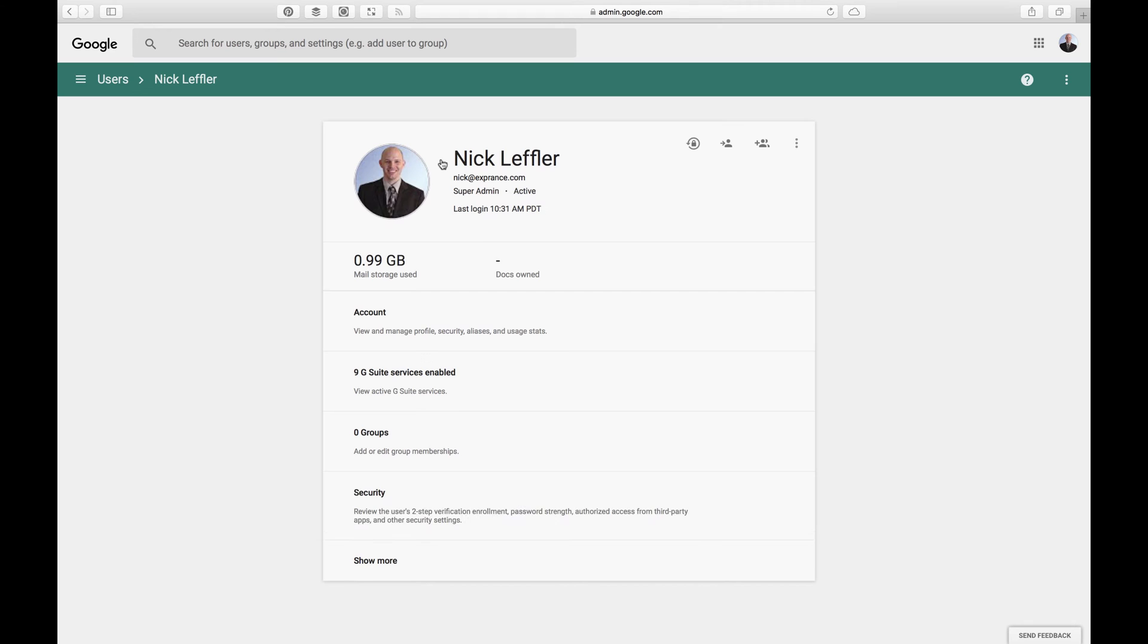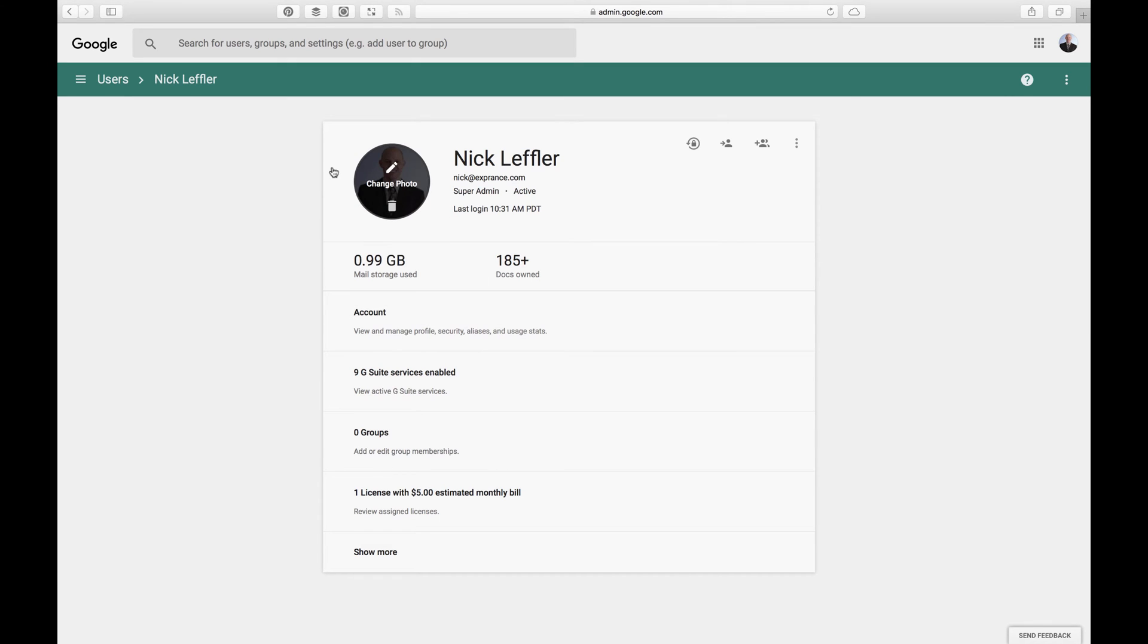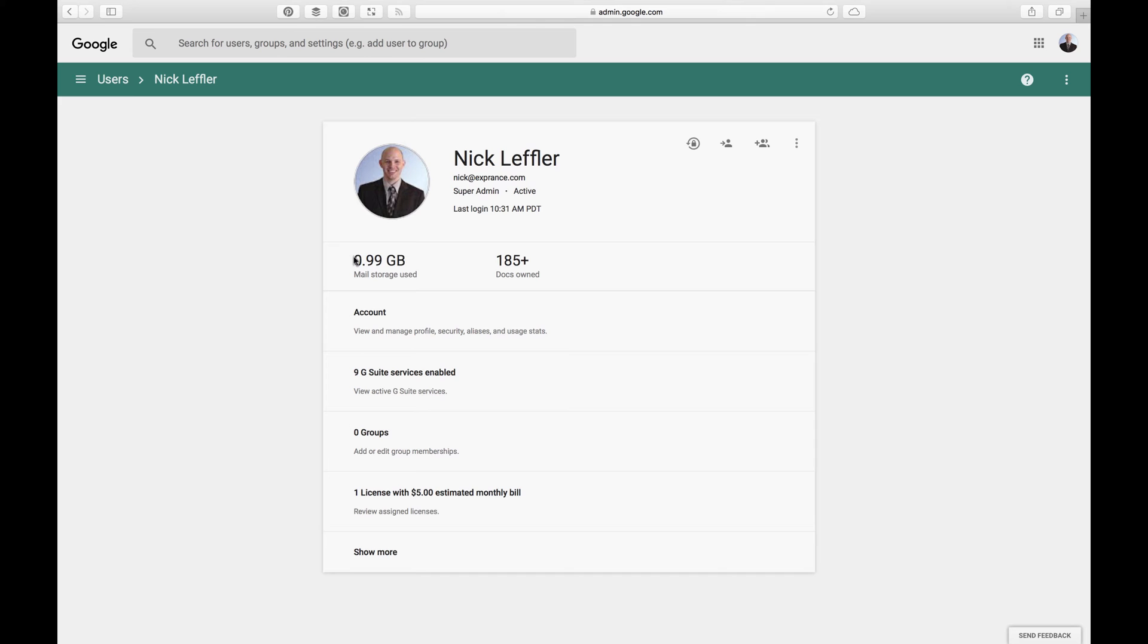But I am going to go inside my user. You can see, you can change people's photos in here. And then of course, they can do that from their account also. And then I'm a super admin, but everybody will have different permissions. You can choose what they have access to. And there's cool stuff like you can see how much mail storage each person is using and the documents they own.